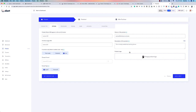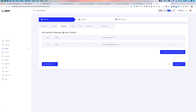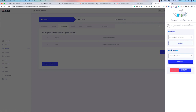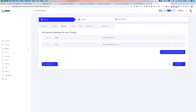Next, you connect payment gateways. I'll show the payment gateway setup in a moment. You simply select the gateways for this particular product — Stripe and PayPal in this case. Even if you have multiple accounts, you can select exactly which one to use. For setting up payment gateways and other integrations, you go to Apps.